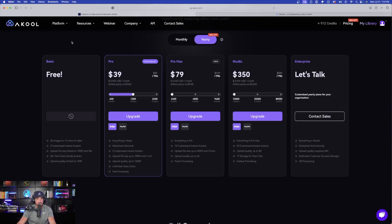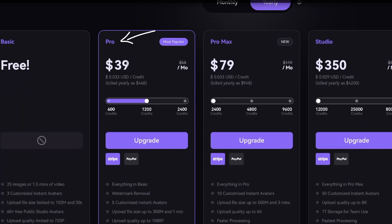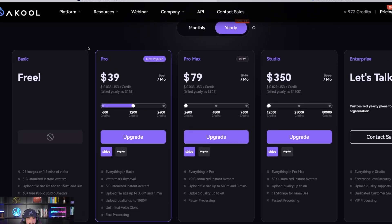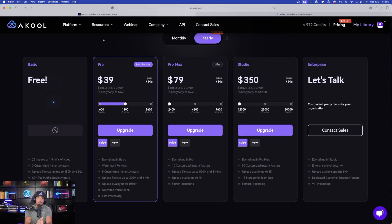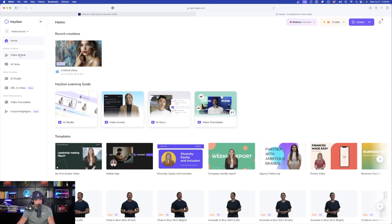If I select the price menu in HeyGen, they do provide a free plan. If you want to take it to the next level, Pro is going to be $39 a month — remember to use the code for 40% off — and then from there you have Pro Max, Studio, and Enterprise. I do love it when companies have a good free plan so you can try it out for yourself and see if it's worth the upgrade.